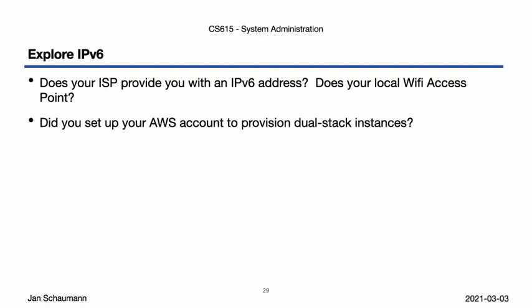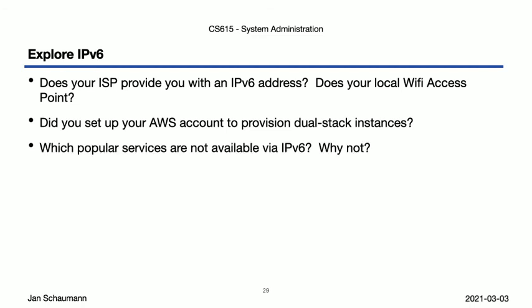Do some research, and find out which popular services and systems are IPv6-enabled. You may assume that all the big players would be, but are they? Which services are not? Why do you think that is?